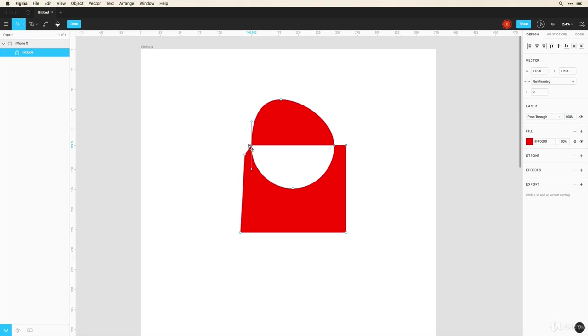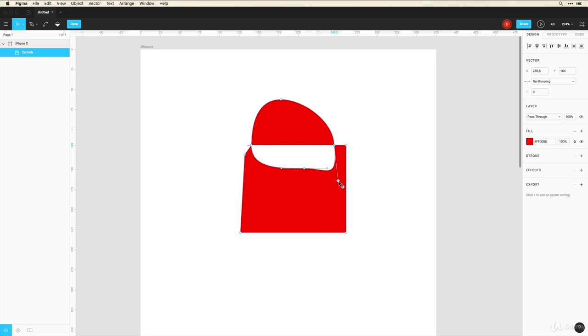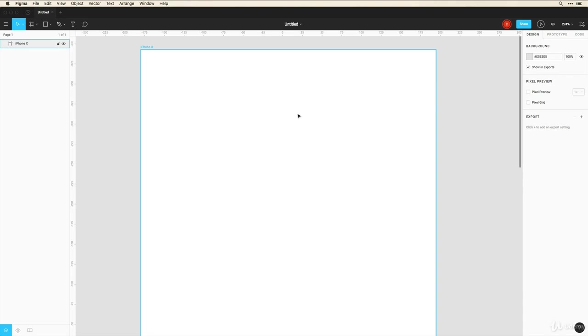But now I'm able to do some more advanced techniques to kind of tweak the shape that I want. The last tool I want to show you is the crop image. So again I'm going to go into the shapes tool...